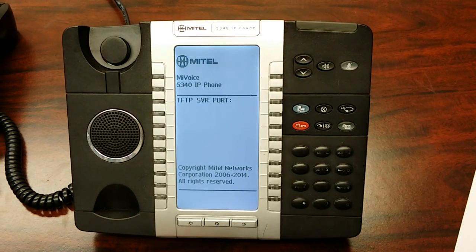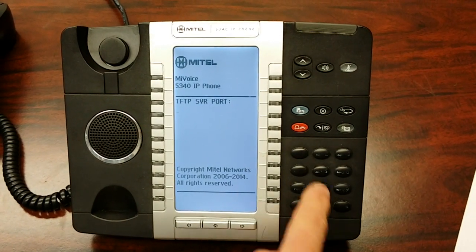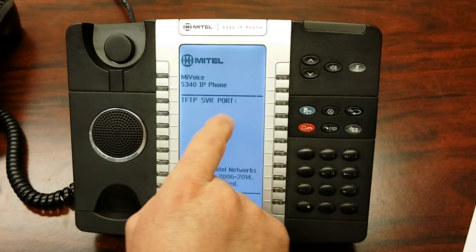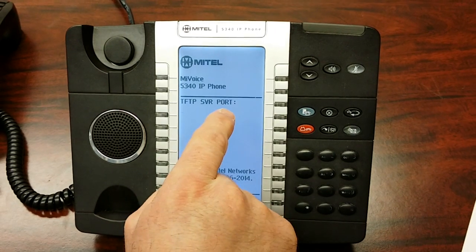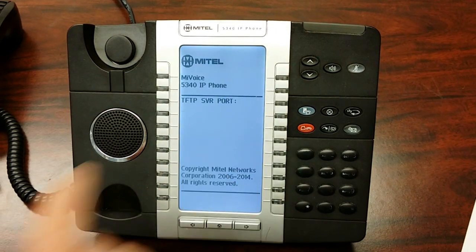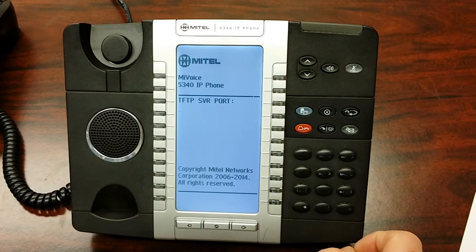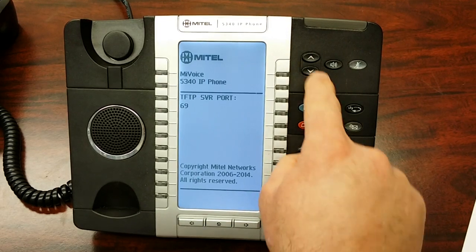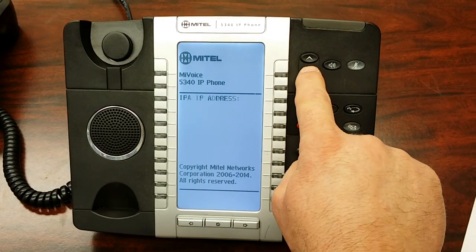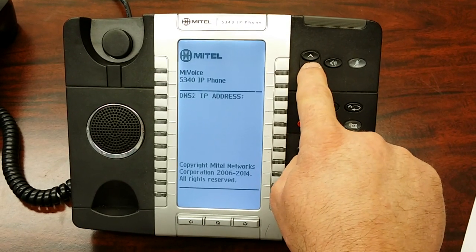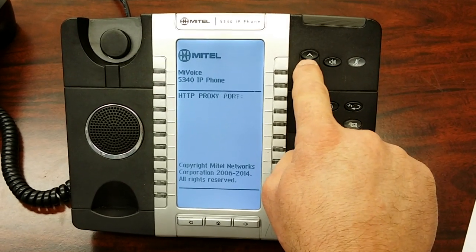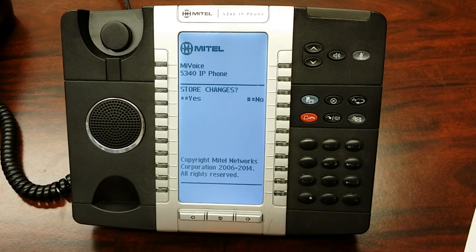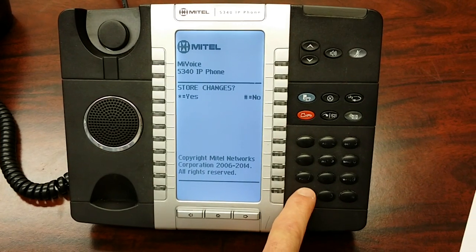Arrow down. If you don't have port 69 listed in the TFTP server port, just enter it now: 69. Now arrow down until you have the option to store changes. You're going to hit star for yes.